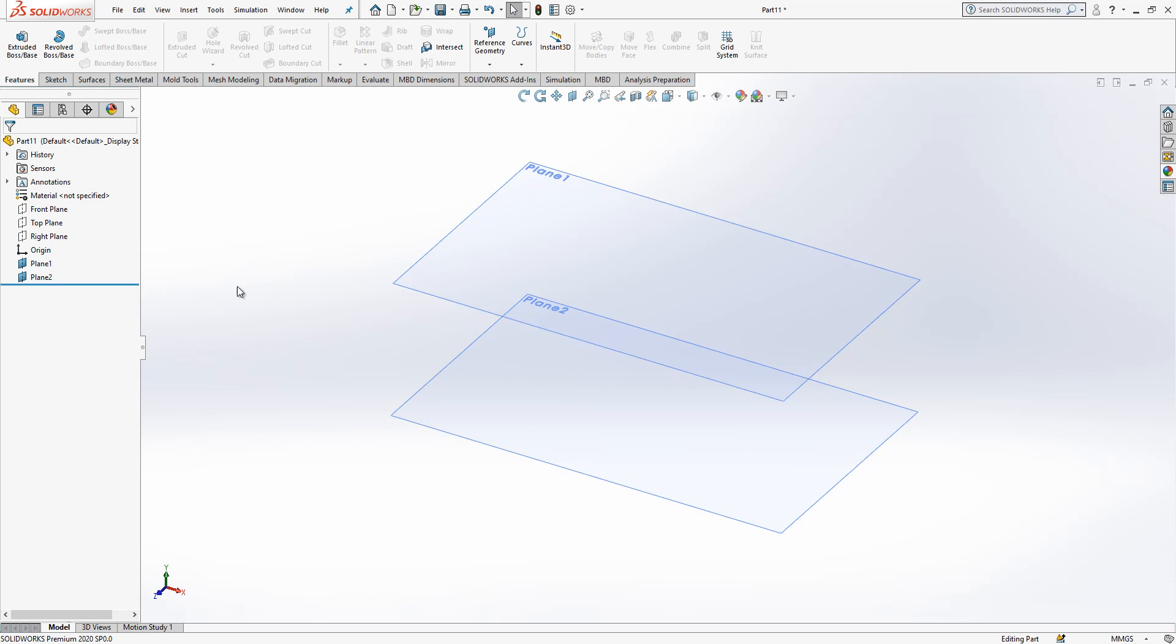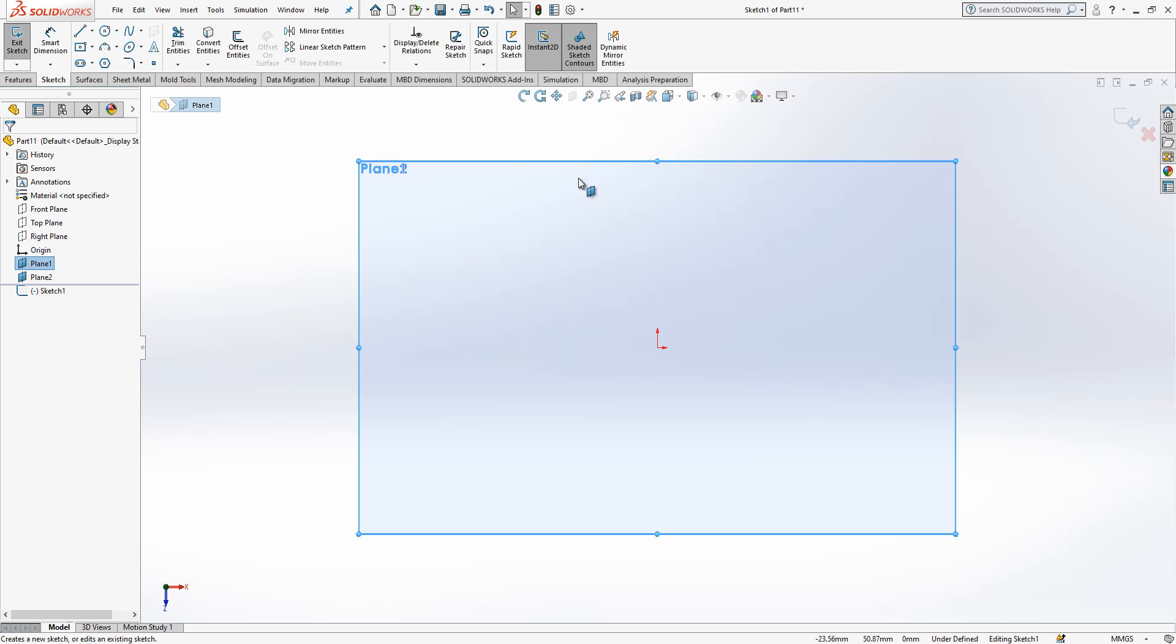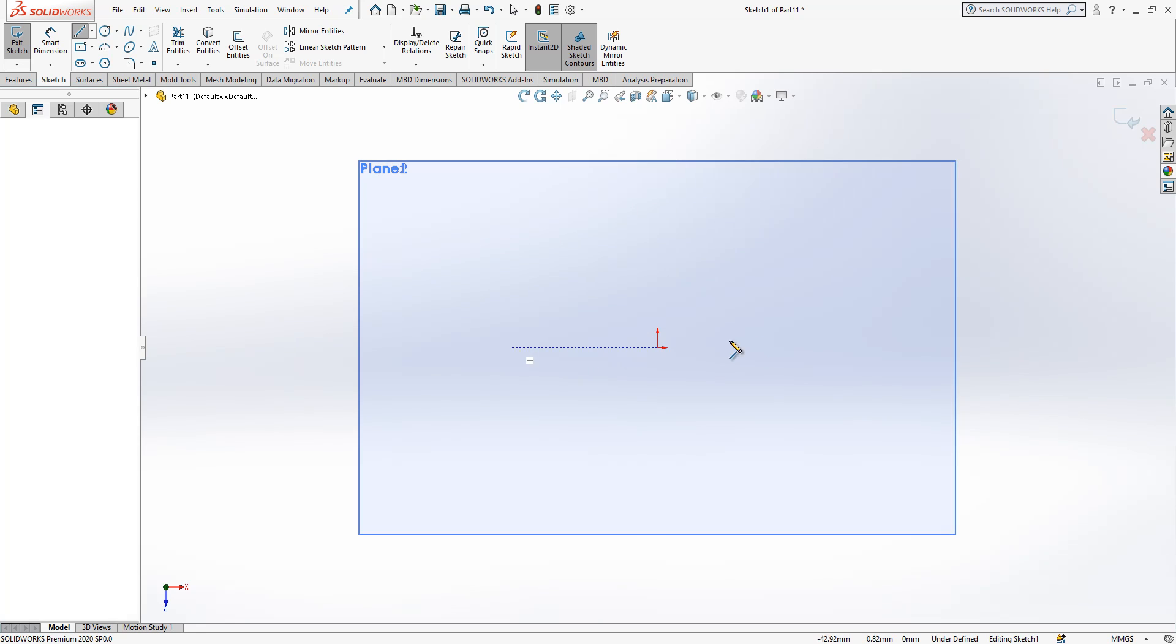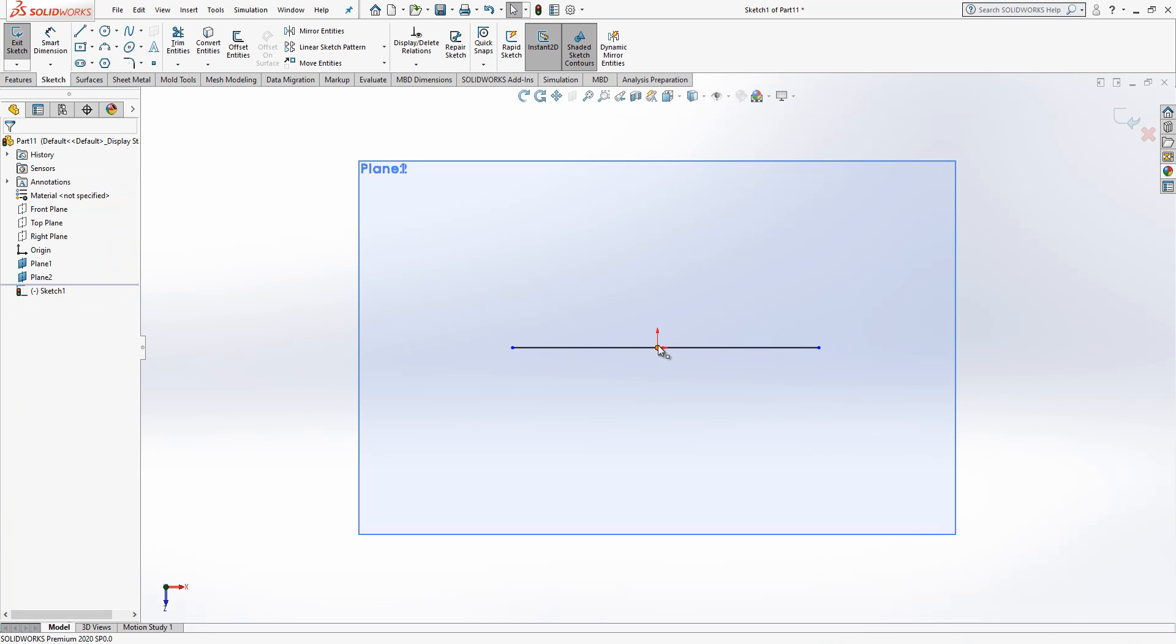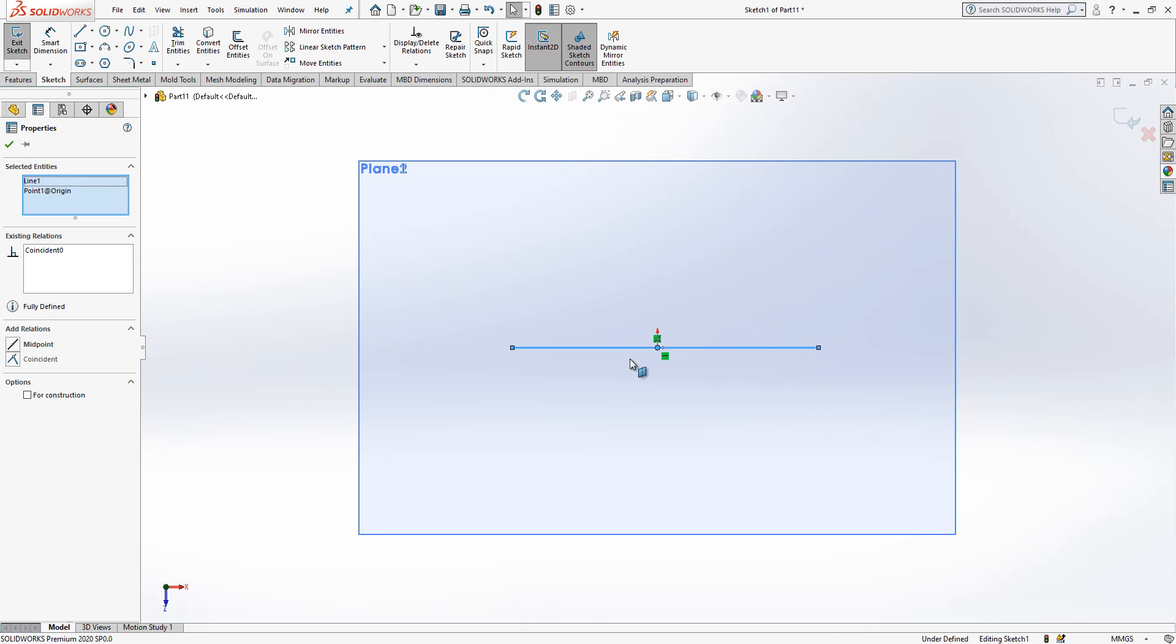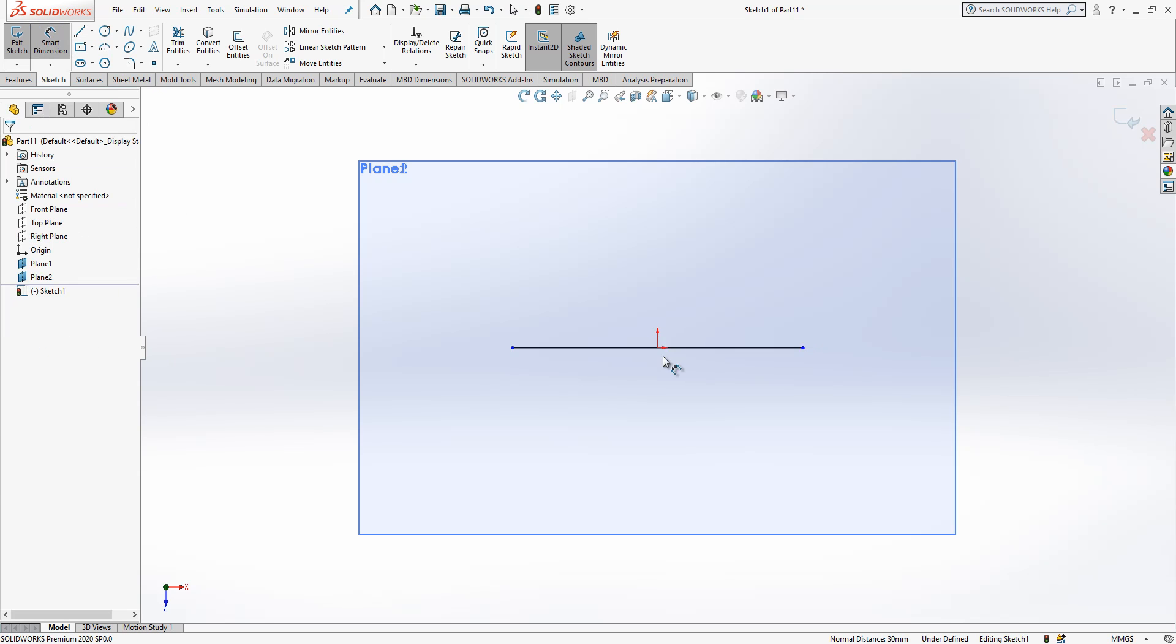On plane one, I create a line. I press control, I select origin and line, and I assign mid plane. This is okay.